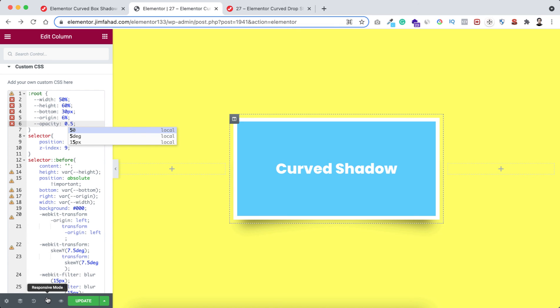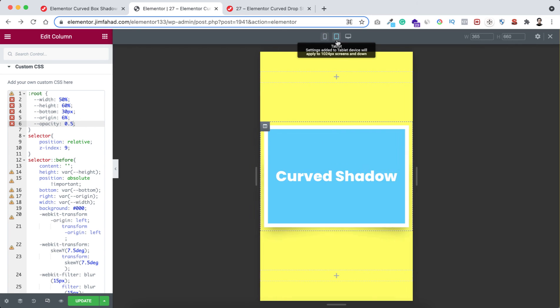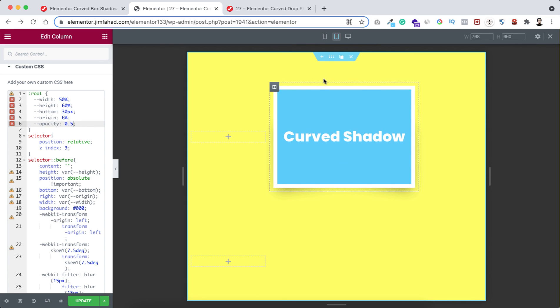Also let's go to responsive mode to check it over mobile or tablet device. You see it looks great on mobile device and go to tablet device, it looks perfect.